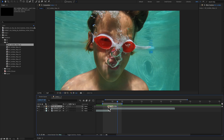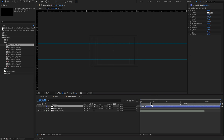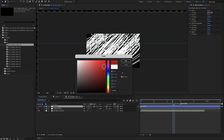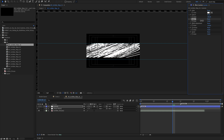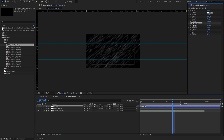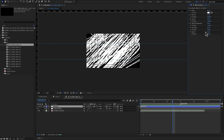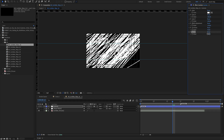By double clicking and selecting the controls blue color layer you have some controls. These controls include the color, the X and Y scale, width adjustment, curviness and finally the speed.